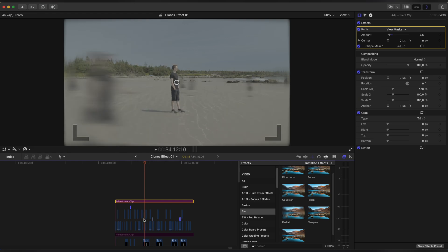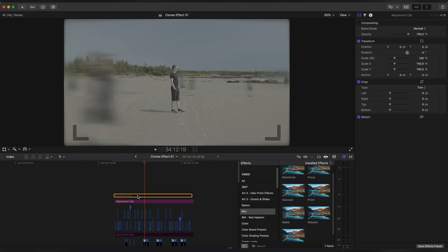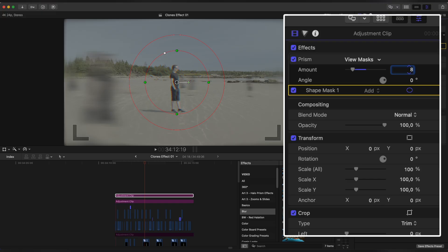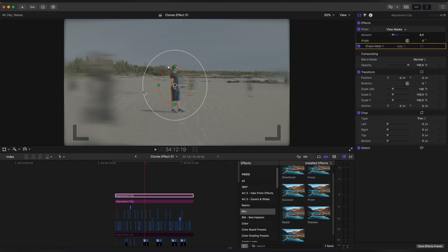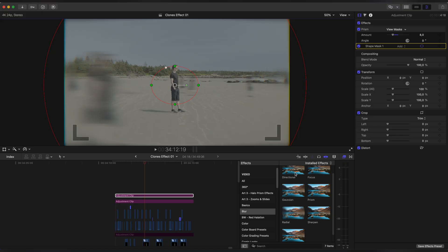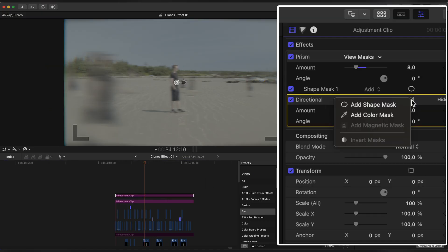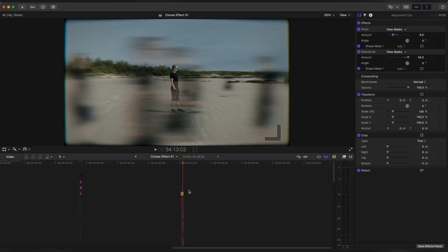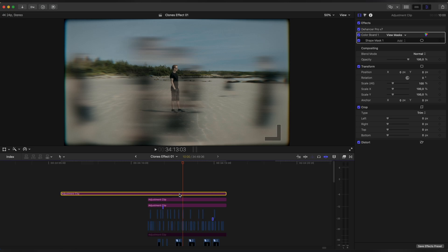Create one more Adjustment Clip and apply the Prism effect. Set amount to 5 — actually I'll make it 8 instead. Create a Mask, expand the Mask and make it Invert. Now let's add a Directional Blur, set amount to 55, create a Mask and make it Invert as well. We're almost done — I'll just grab my Color preset that I made before, and that's it.